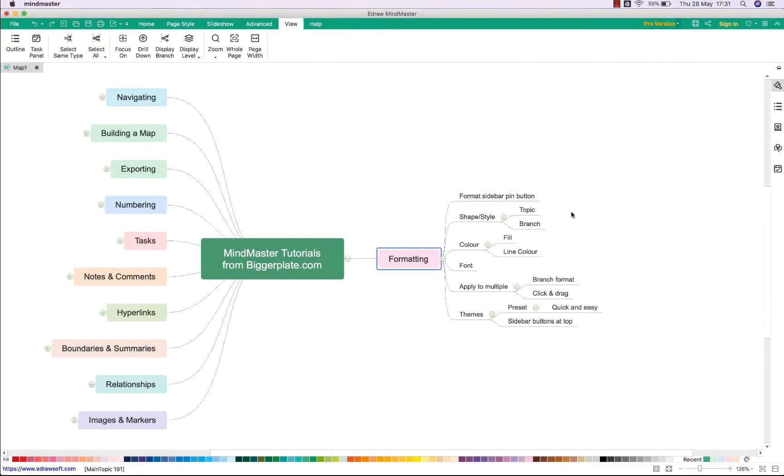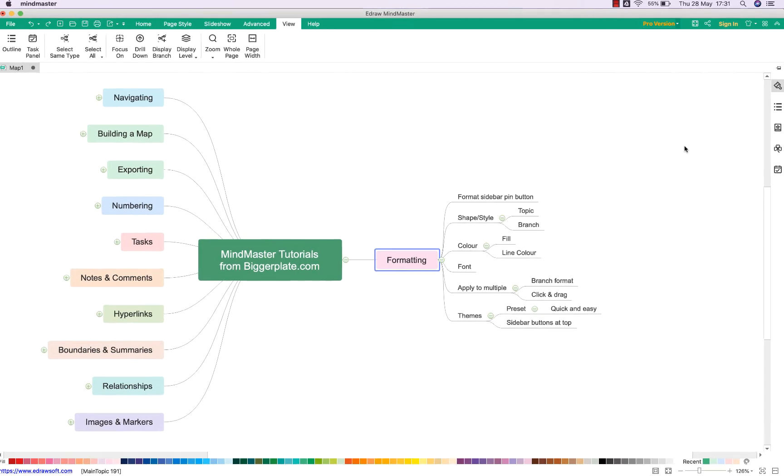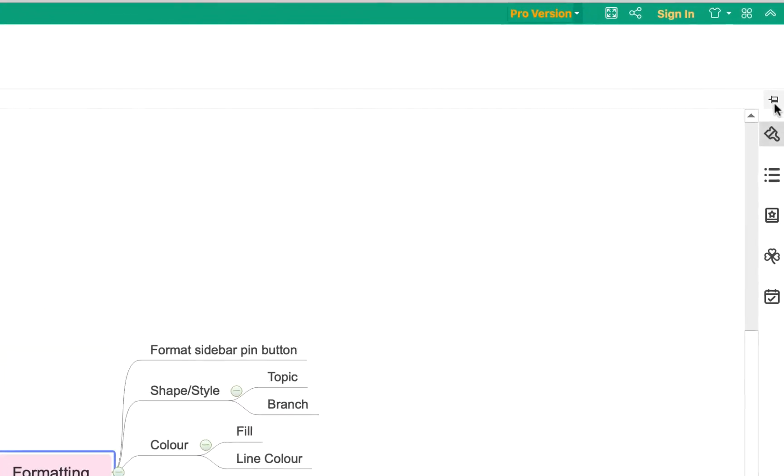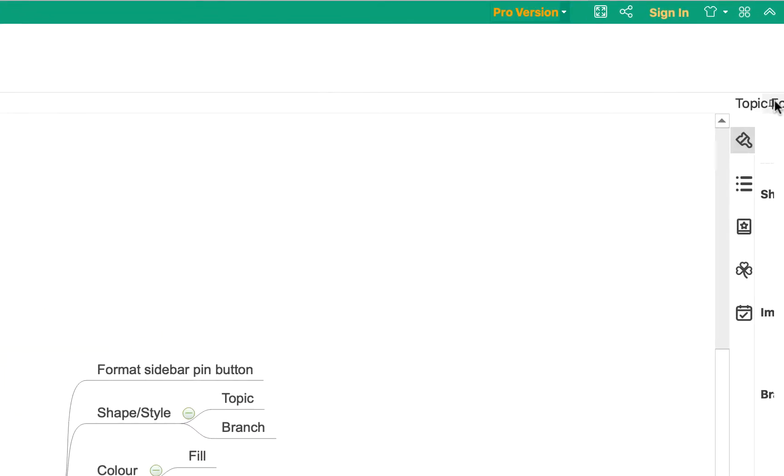Hello and welcome to this tutorial from biggerplate.com showing you how to format your MindMaster mind maps. The simplest way to start formatting is to open up the formatting sidebar by clicking on the little pin icon here.